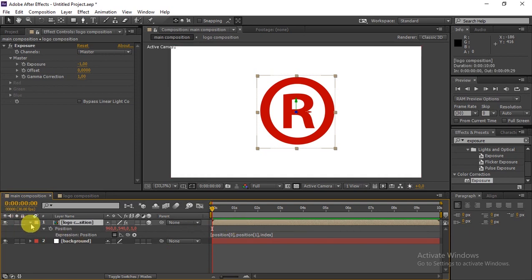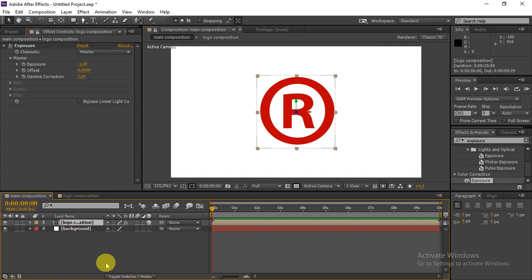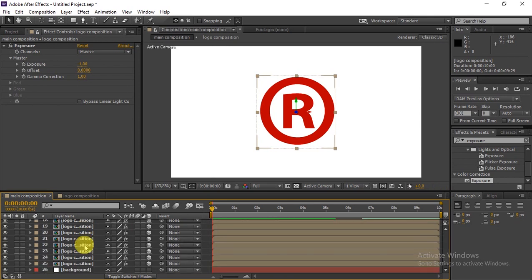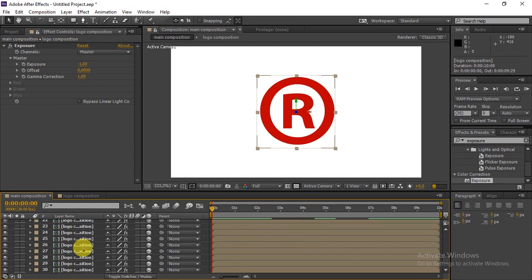Click on the layer and close that. Now we're going to duplicate the layers — duplicate them to around 30 layers because we want to make this 3D effect. Keep duplicating until you have about 30 layers.